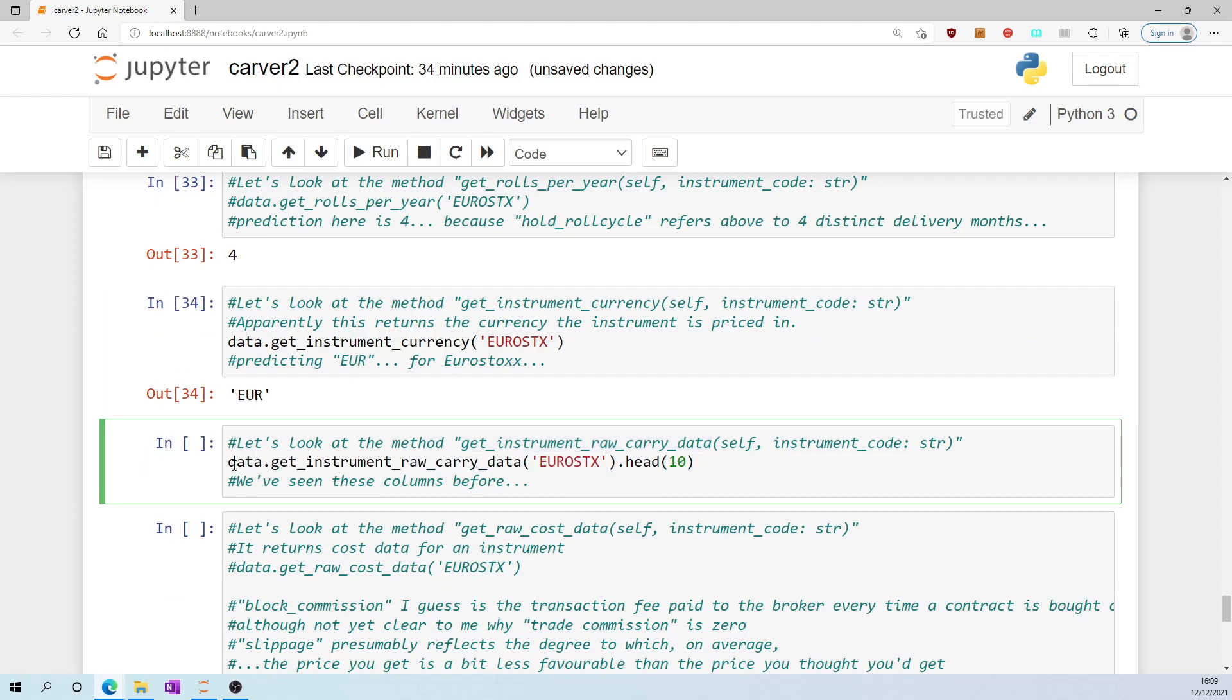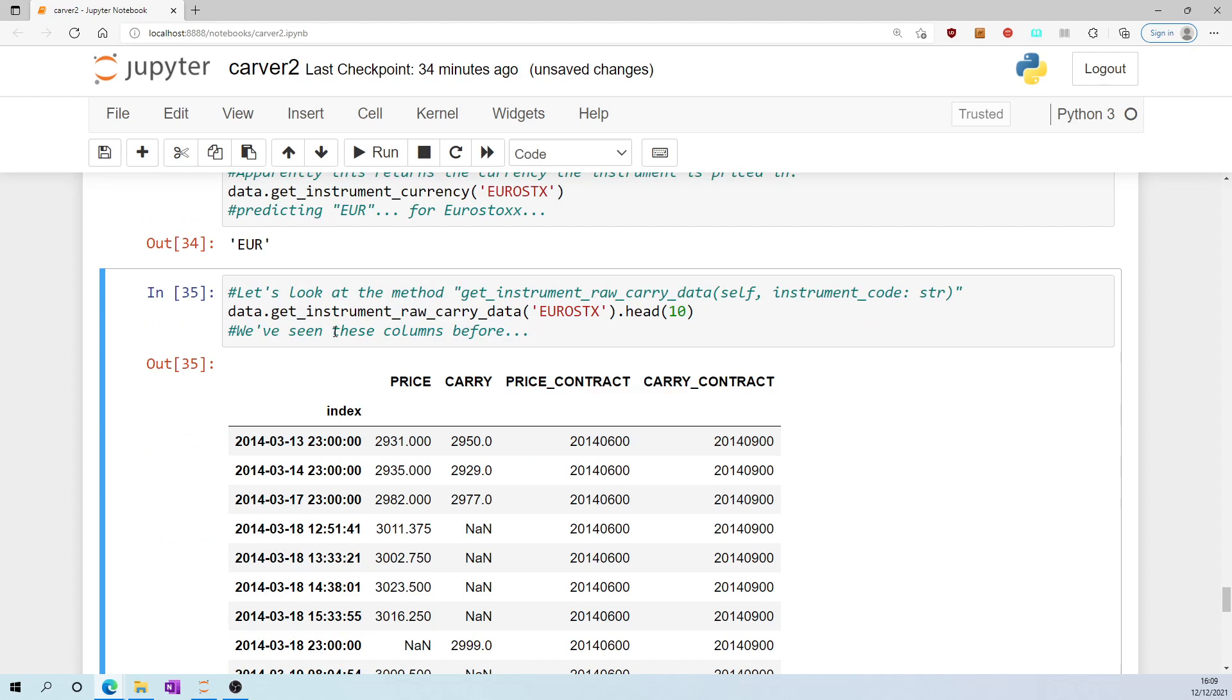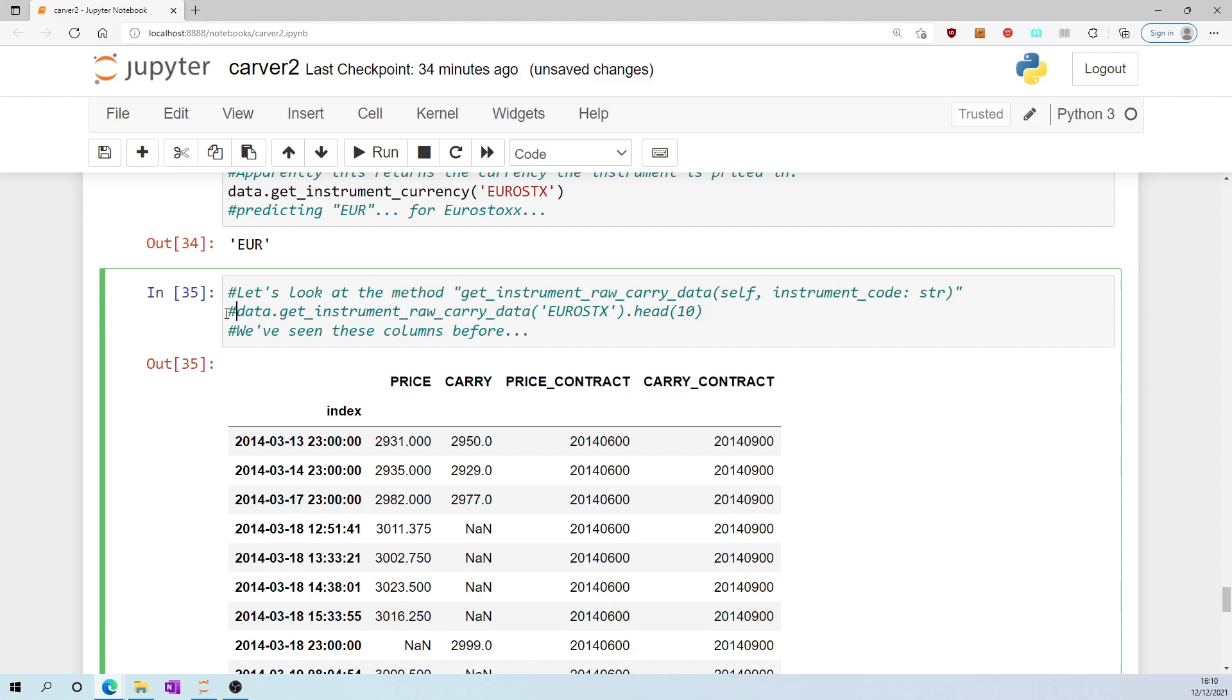Data.get_instrument_raw_carry_data('EUROSTOCKS'). We've seen these columns before: price, carry, price_contract, carry_contract. And as before, I am not familiar enough with carry to really understand what this would be used for yet.